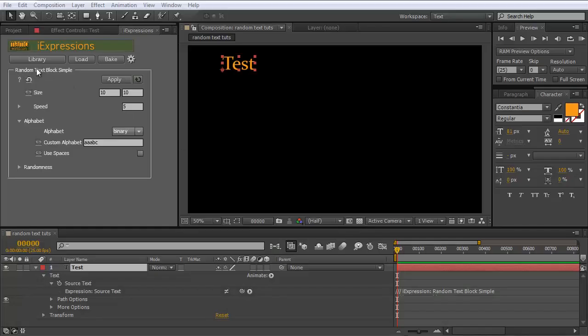With the random text block iExpressions you create, as they say, random text blocks. There is the simple variant, the shifting variant, and the mutating variant. We start with the simple one.